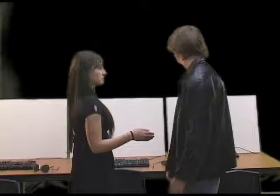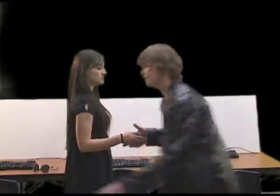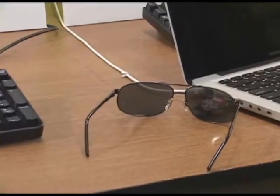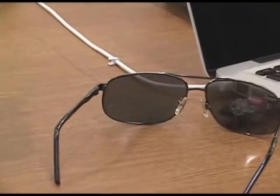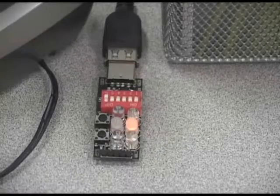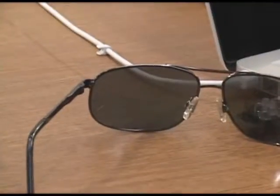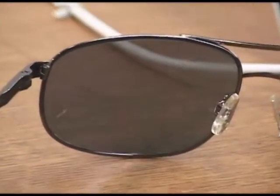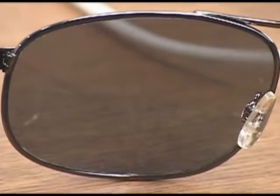Oh, excuse me. Hi, I'm Jill. It's... it's you. What's the matter? Auto reboot. Resume normality.